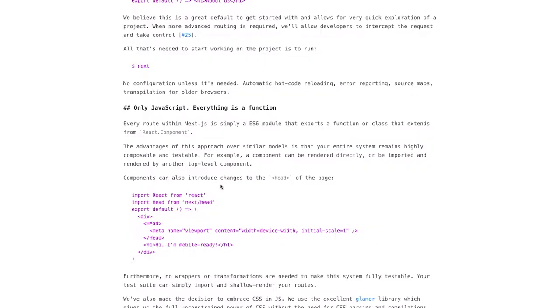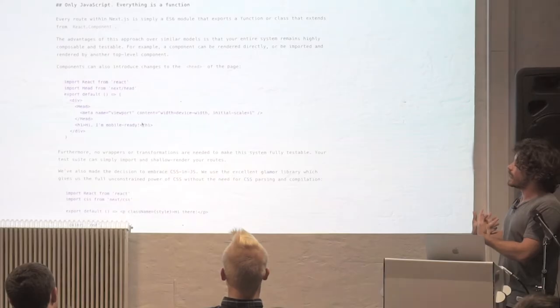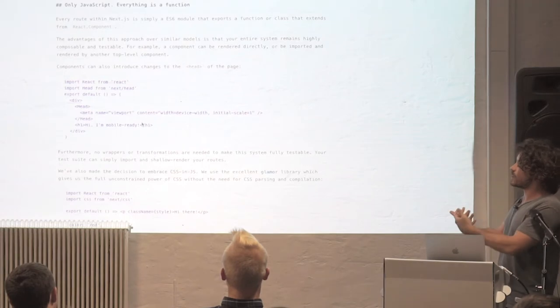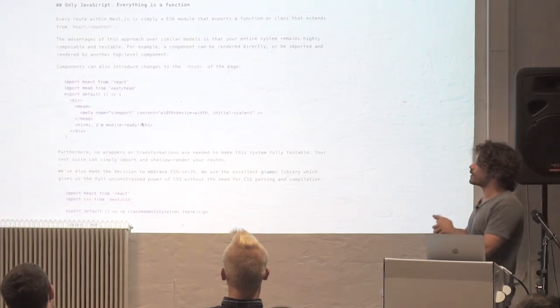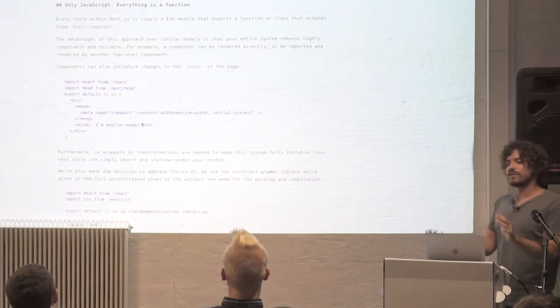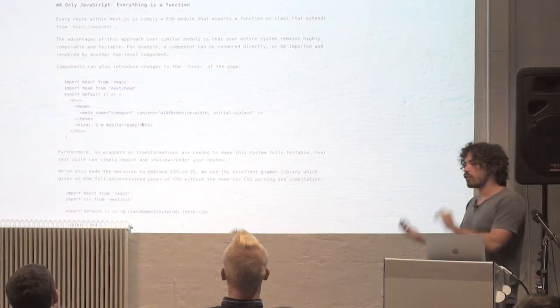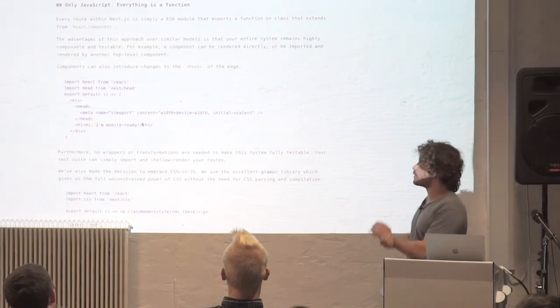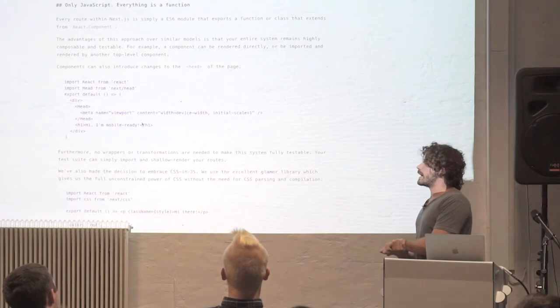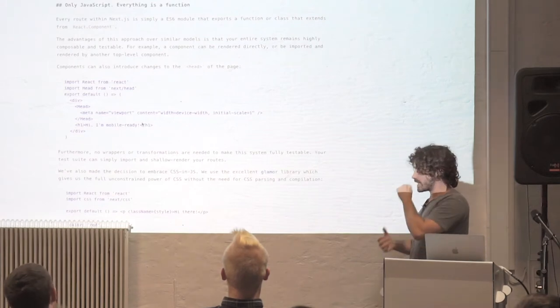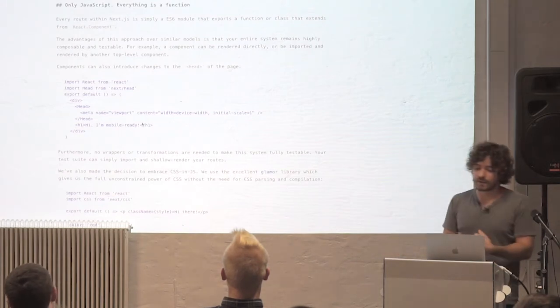So the other really interesting constraint that we imposed on ourselves was, everything had to be JavaScript. And obviously JSX is kind of like the question mark there, but essentially every route is just a function, stateless function, stateless React component, or a full-blown React class, which you use to get those initial props.